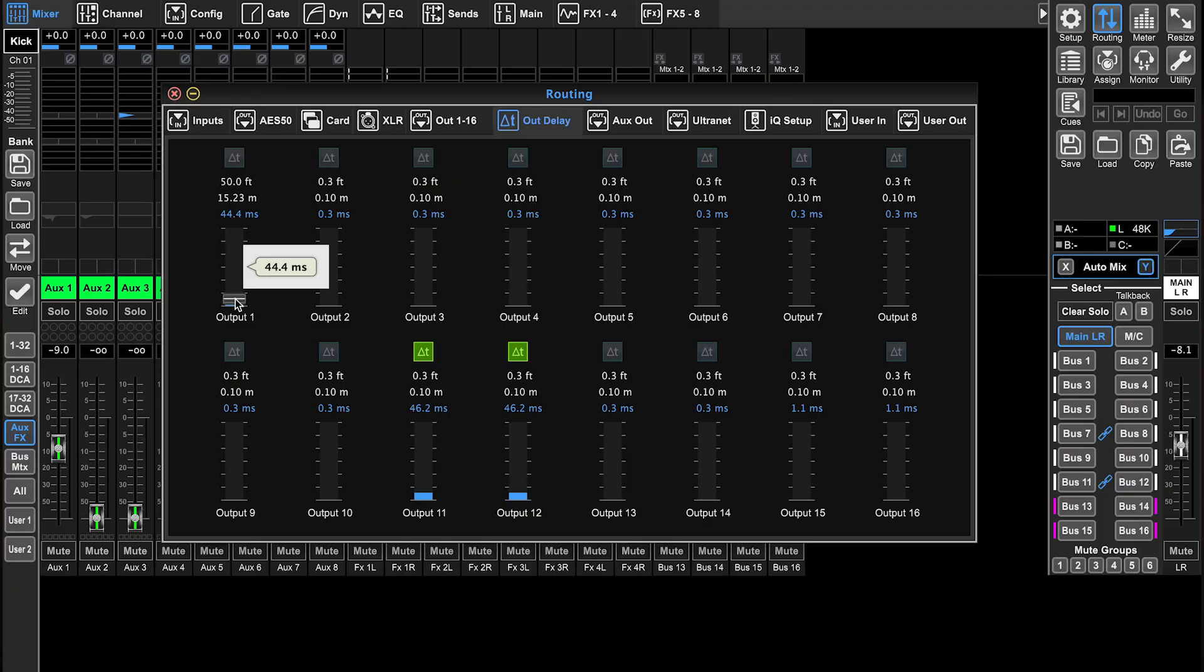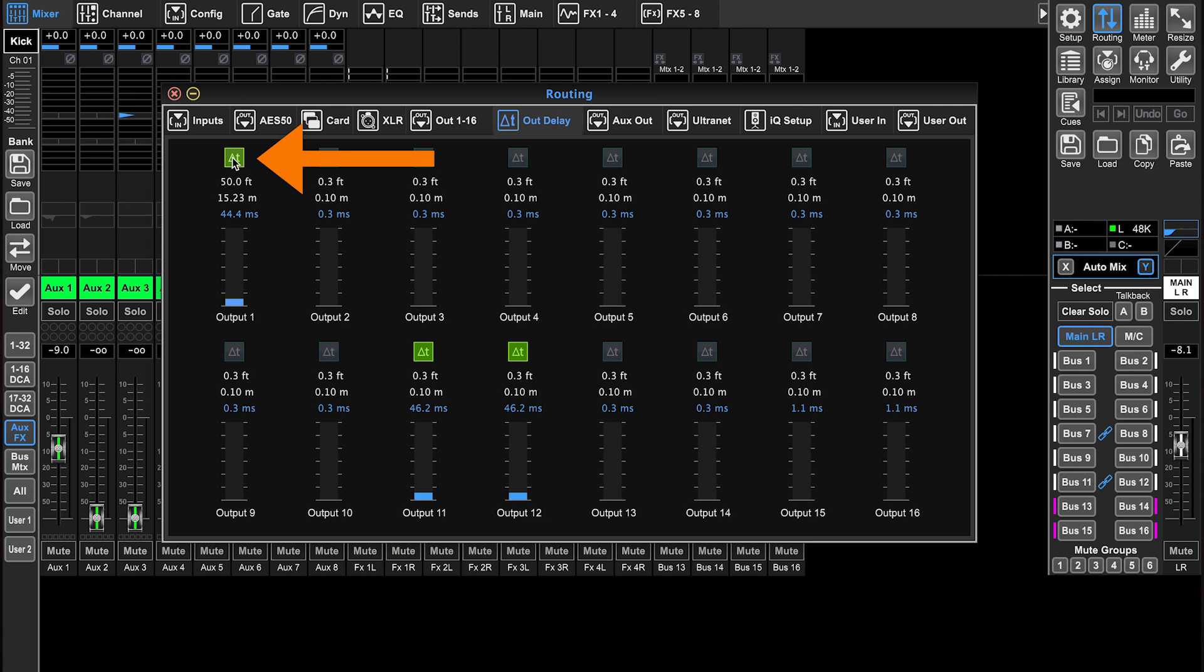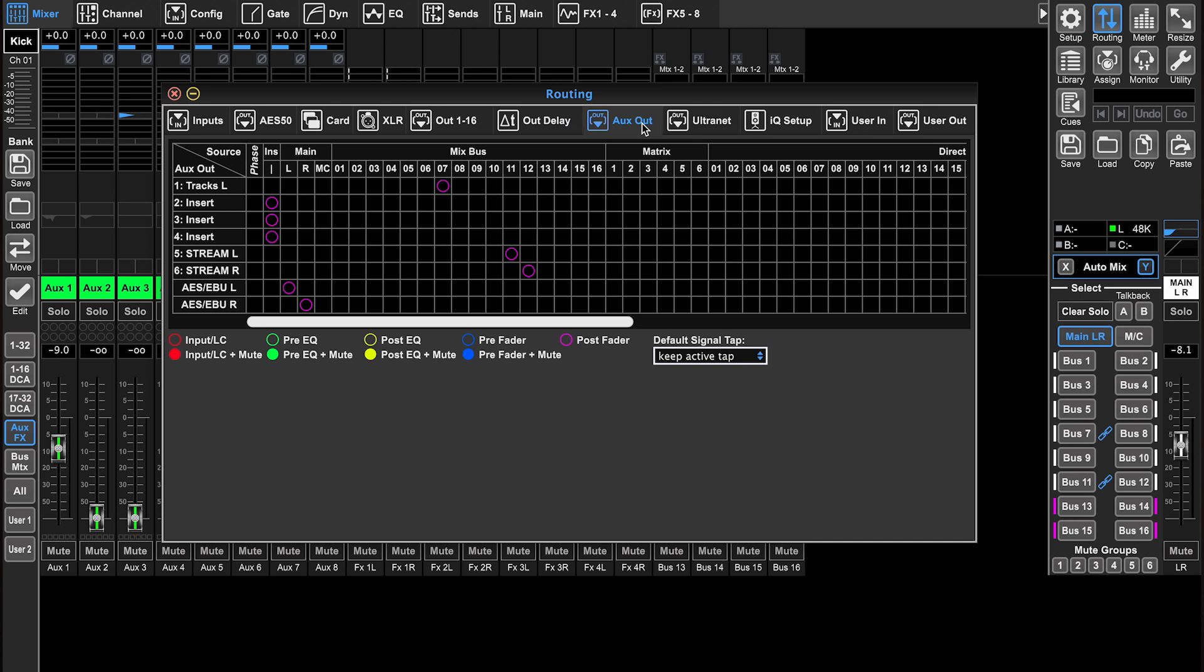This is why you need a laser, so you can go to where your speaker is going to be and then shine it at where your delay speaker is going to be. Then you can set the delay based on the feet or meters. Pushing this little button here is going to allow you to turn the output delay on and off for every output on the console.